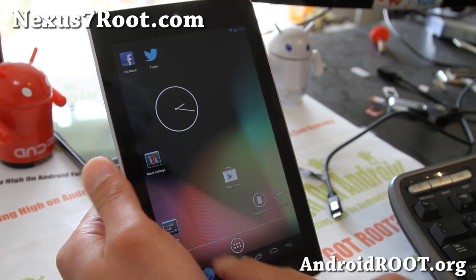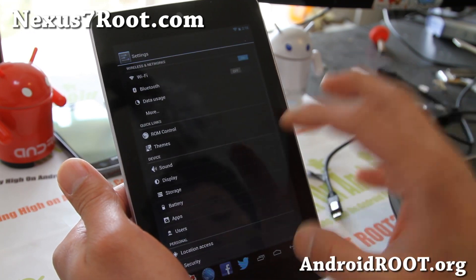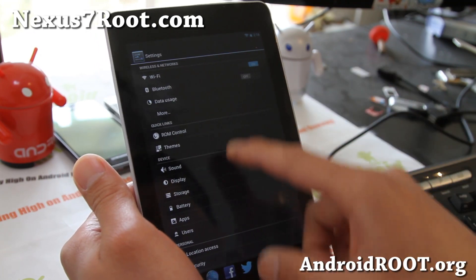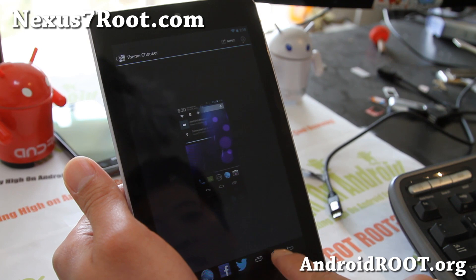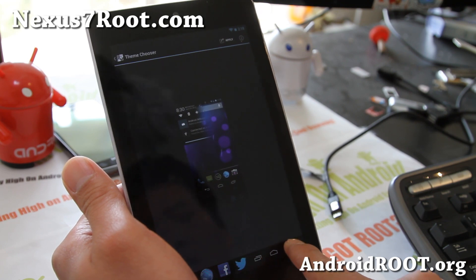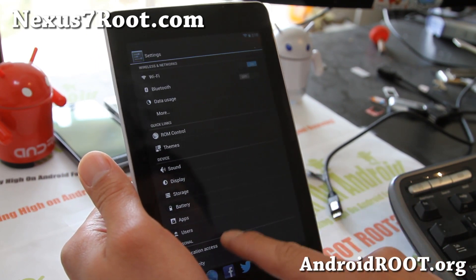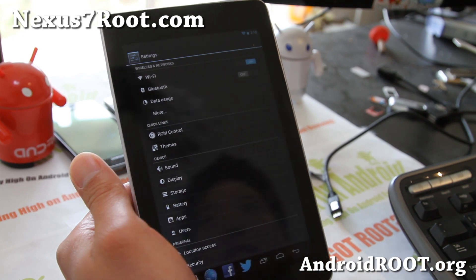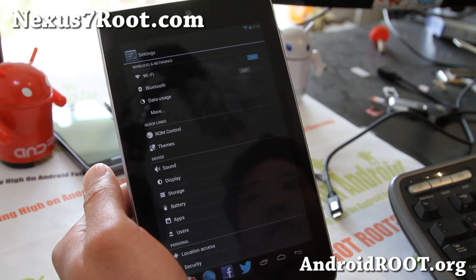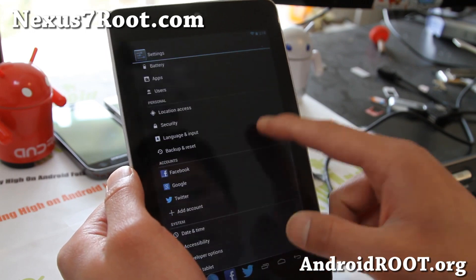AOKP allows you to do that. Also, you can get a bunch of themes, although I haven't found any themes that are working for my Nexus 7. Just try typing 'Nexus 7 CM10' or 'AOKP themes' on the Play Store.